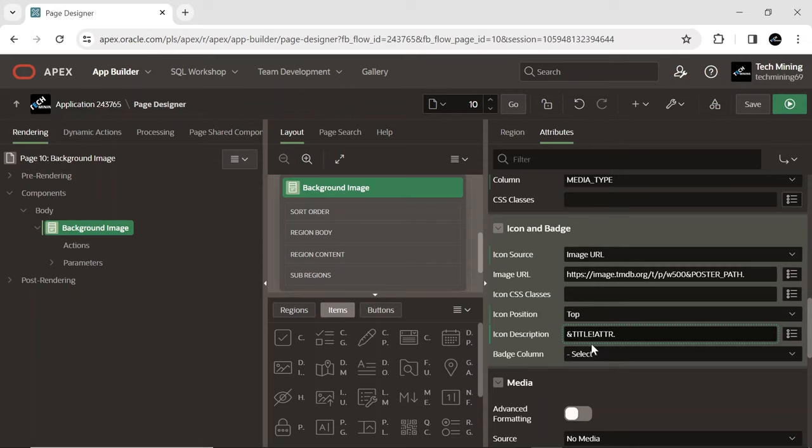In this case, the ampersand title variable is being used to retrieve the value of the page title attribute.